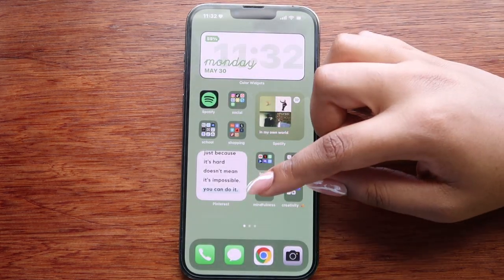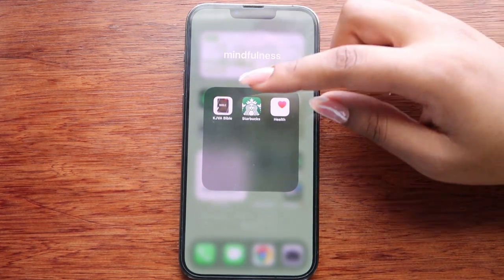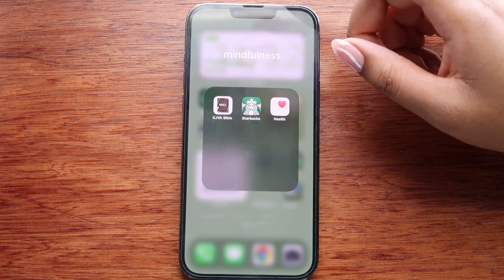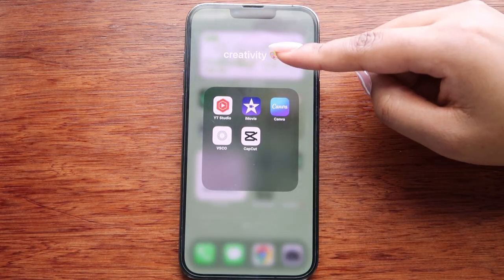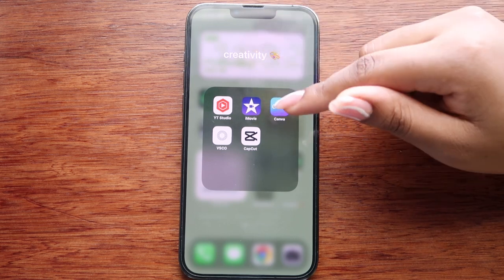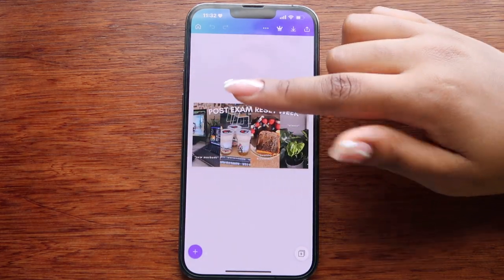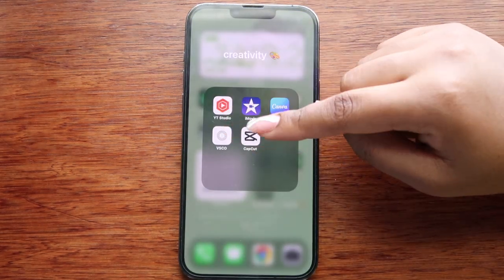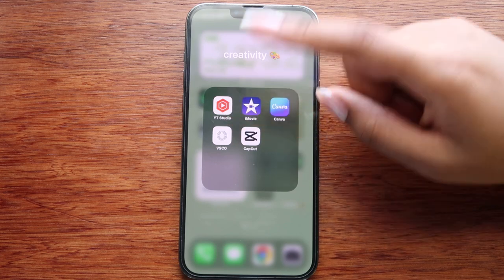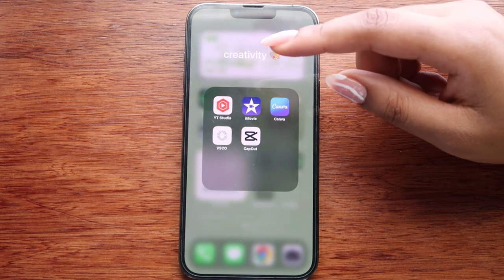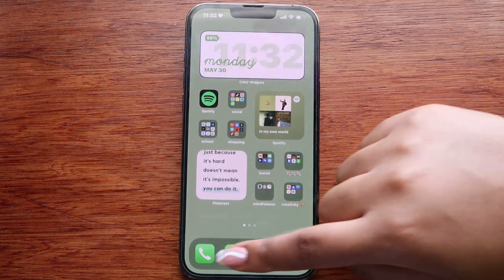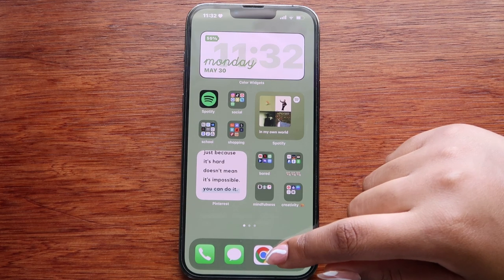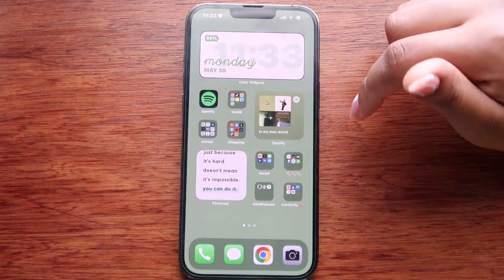In my mindfulness folder I have the Bible, Starbucks — because I need to be mindful of how much I spend — and Health. In my creativity folder I have YouTube Studio, iMovie, Canva — which I use to edit and create thumbnails — VSCO, which I plan to use to add filters to my photos, and CapCut for Instagram Reels in the near future. On my dock I have Phone, Messages, Google Chrome — I don't use Safari — and Camera.